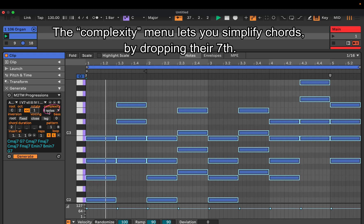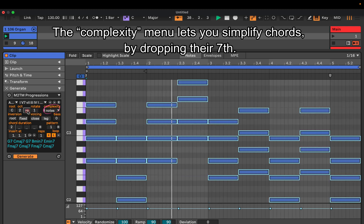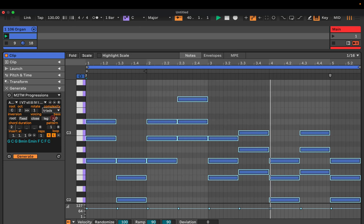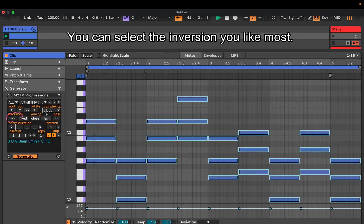The complexity menu lets you simplify chords by dropping their seventh. You can select the inversion you like most.